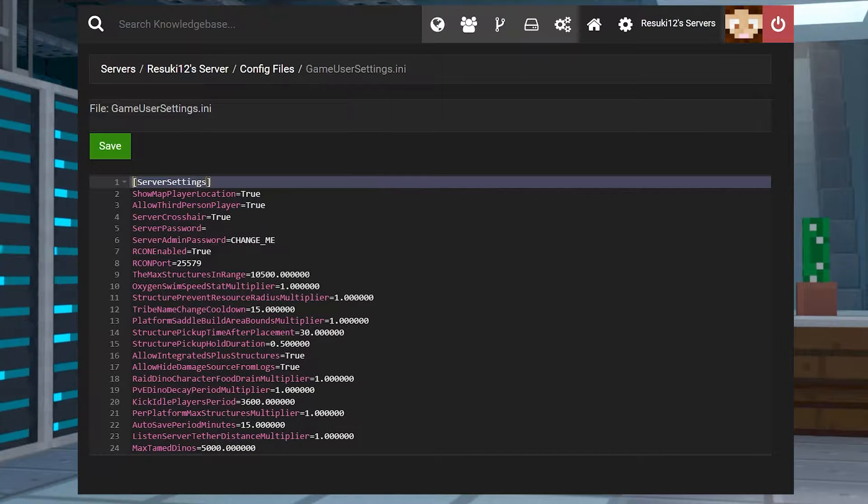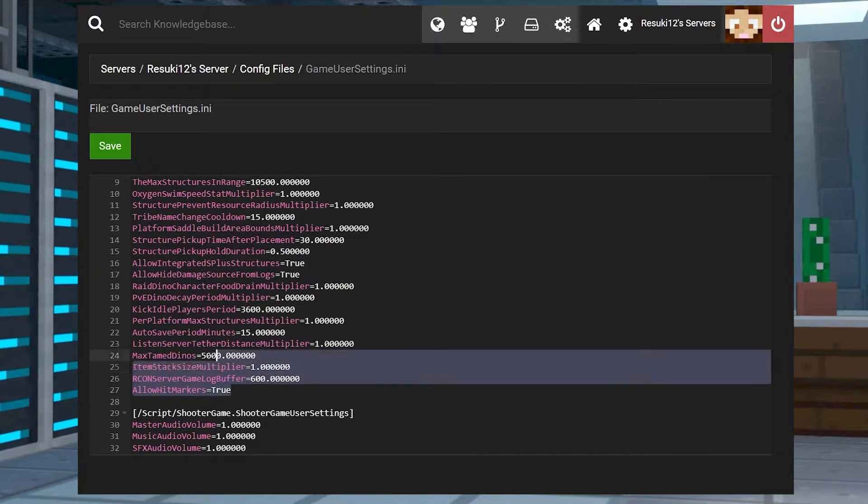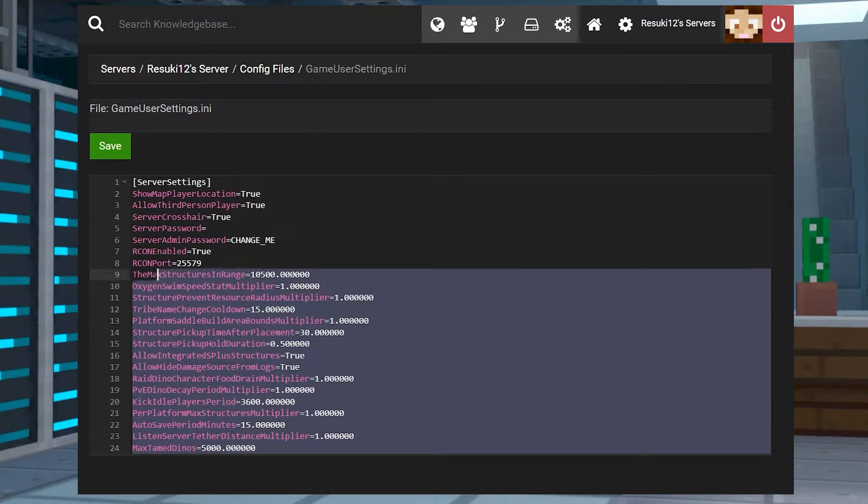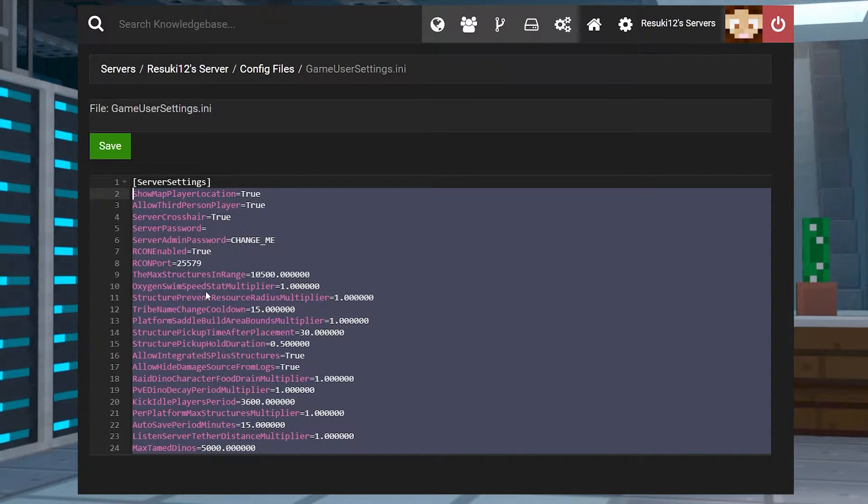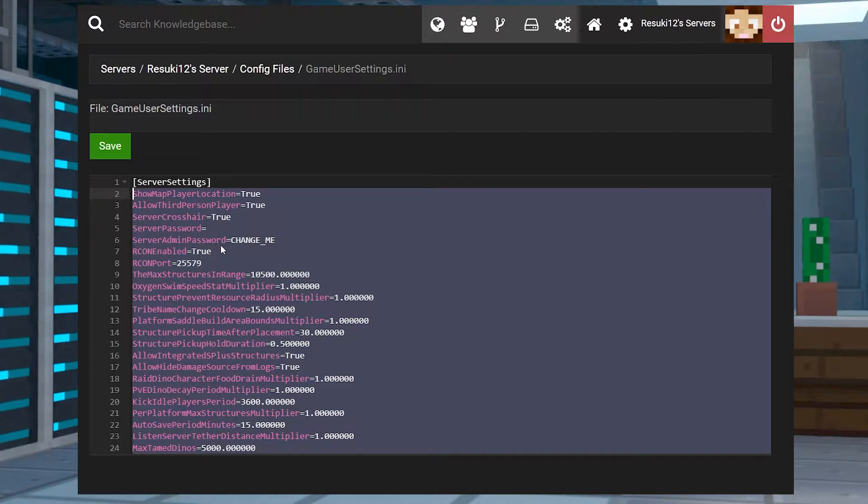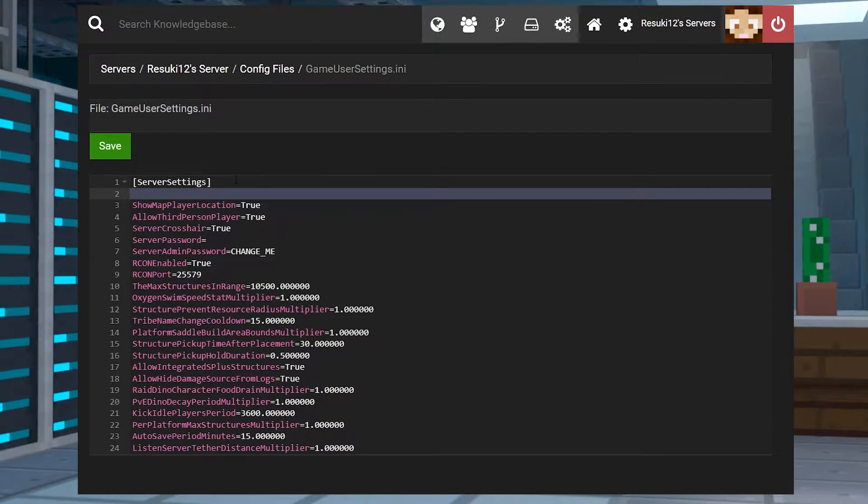Once here, you're going to try and locate the dino count multiplier setting. If that setting isn't there though, you can just go ahead and add a whole other one. So just go ahead and add a new line by pressing enter.